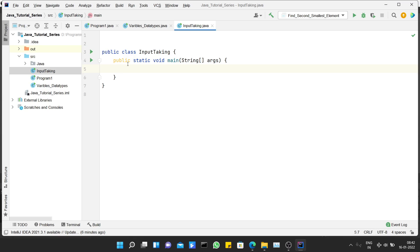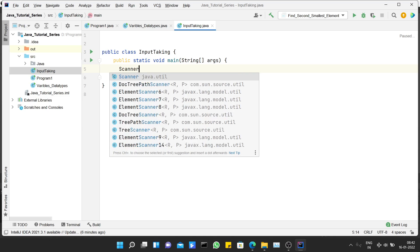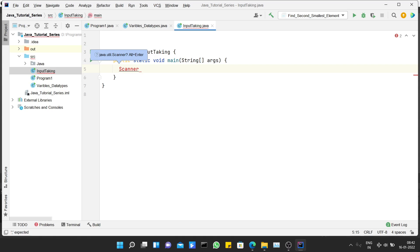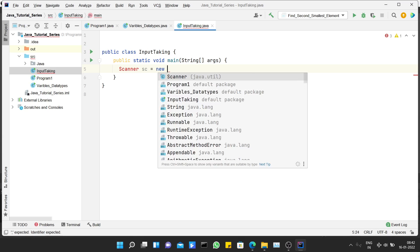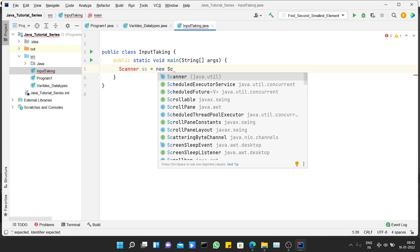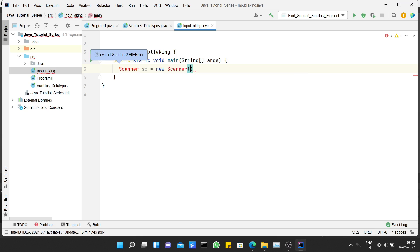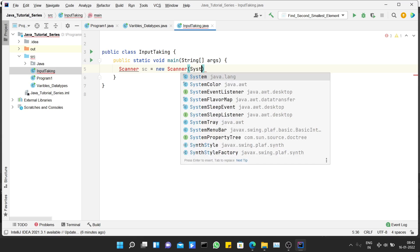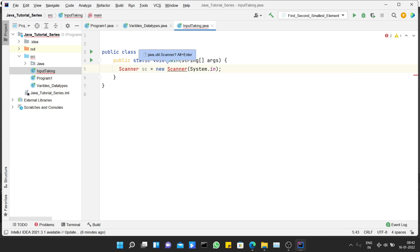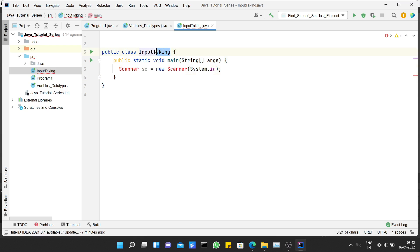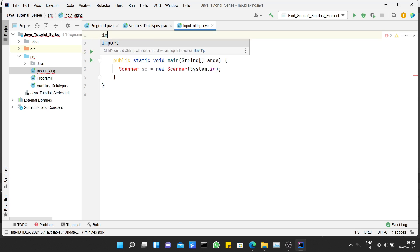This is a bit of an advanced concept that comes under object-oriented programming where we use classes and their objects. For now you just have to remember the syntax. First you type 'Scanner', then the name — I'm giving 'sc' — then equal to, then the 'new' keyword to create a new Scanner object, and in the bracket you write 'System.in'. But it's showing an error because there's no Scanner class available in my program yet.